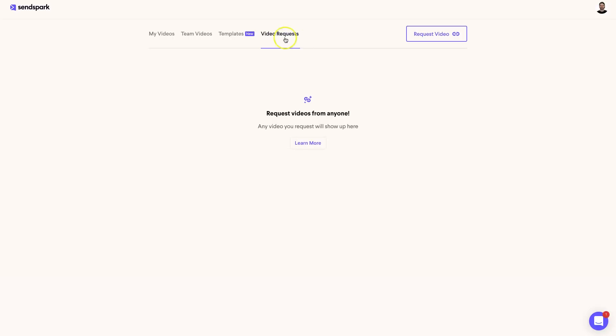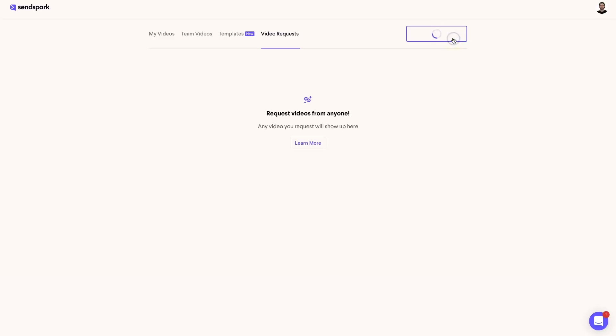But another very, very cool tool is the request video tool, the video request. Basically what this will do is if you have a course, if you have a program, if you have a service, anything like that where you would love to have video testimonials from people, this tool is exactly what you need. You can just go ahead and click on this request video button, and what it's going to do is create a quick link for you.